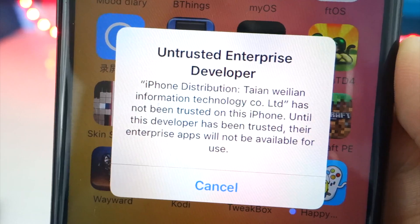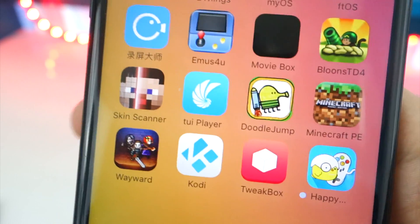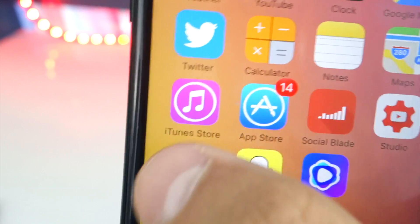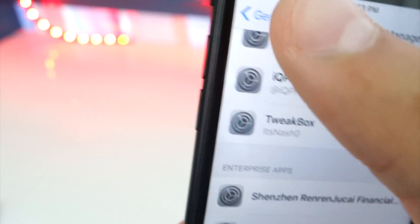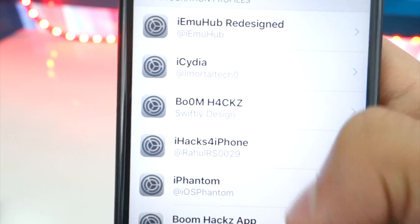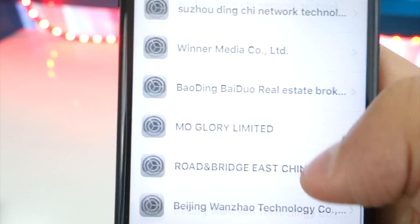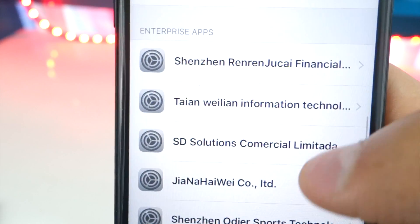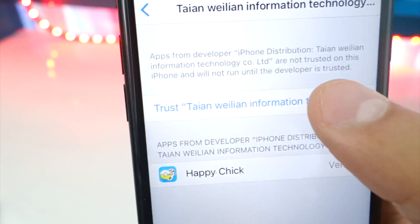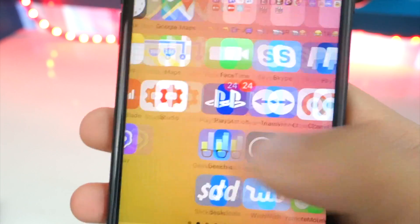Let's go back to Happy Chick and open it up. If a trust prompt pops up, tap 'Cancel' and go to the Settings app. Once open, go to General, scroll down, look for Profiles and Device Management, and find the profile listed there — it should start with a T. Tap on it, tap 'Trust', then trust on the pop-up, and X out of here. Now you can open up Happy Chick.